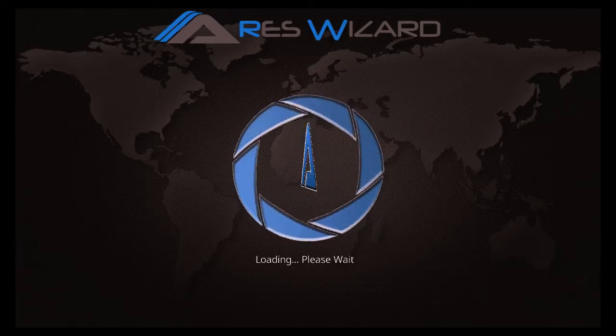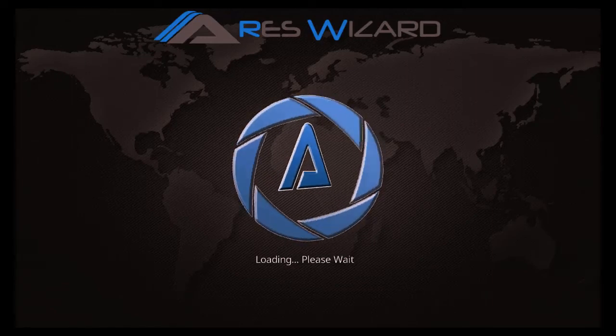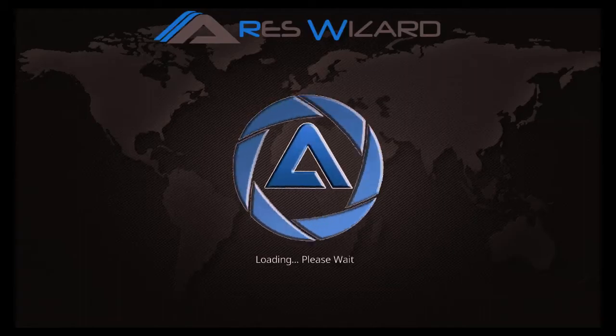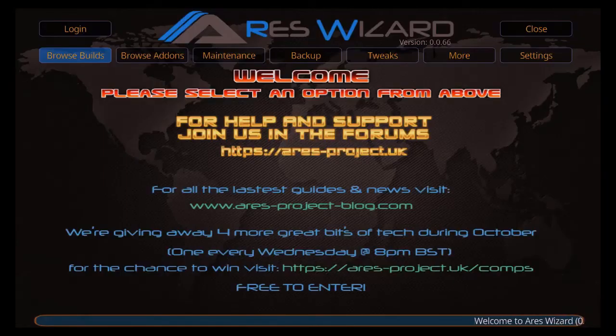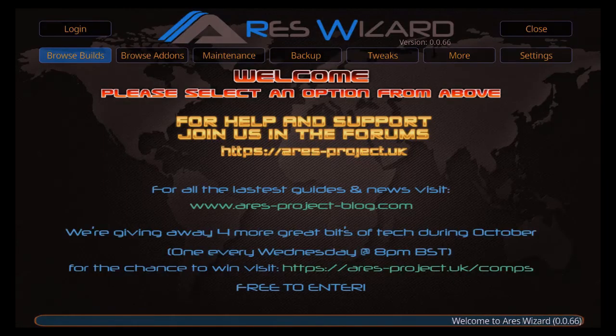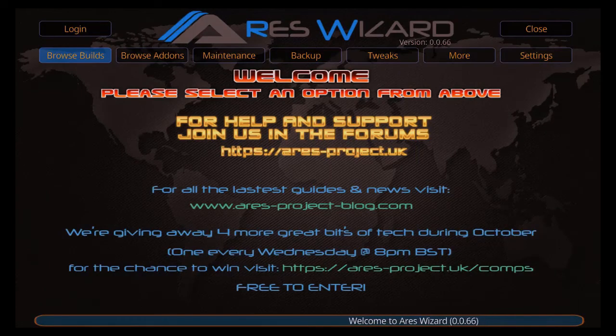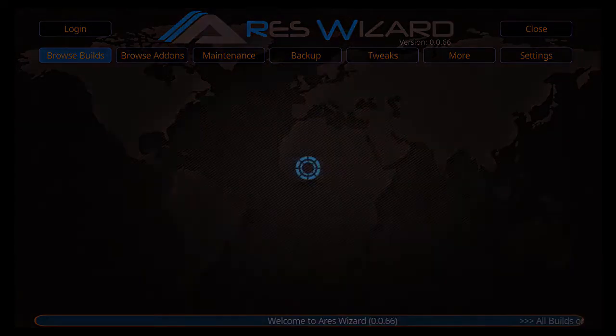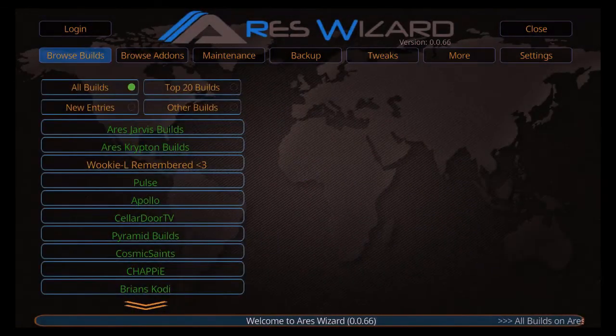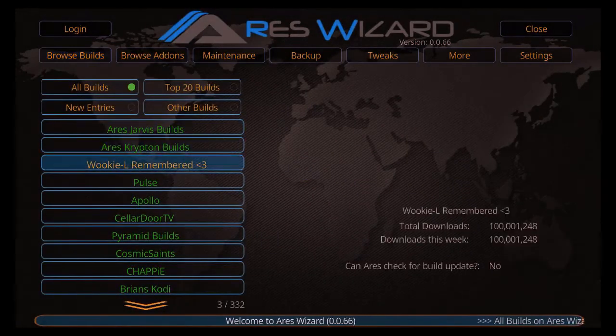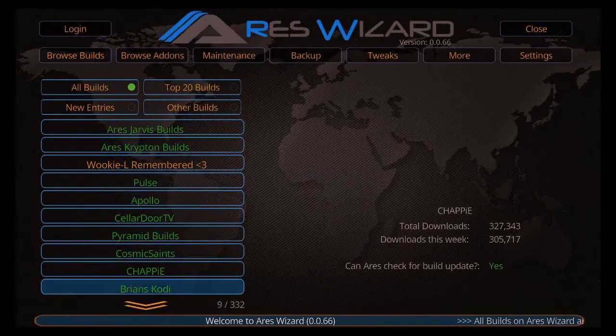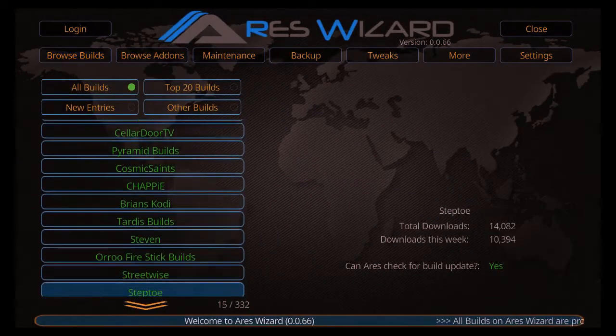Now great thing is this, if there's a build that you don't like on this one, as I say Duff, there's 300 and something builds on here. So there should be no problem for you. Now this is the screen we're going to get: we're going to have browse builds, browse add-ons, maintenance, and all that lovely stuff there. Click on browse builds.